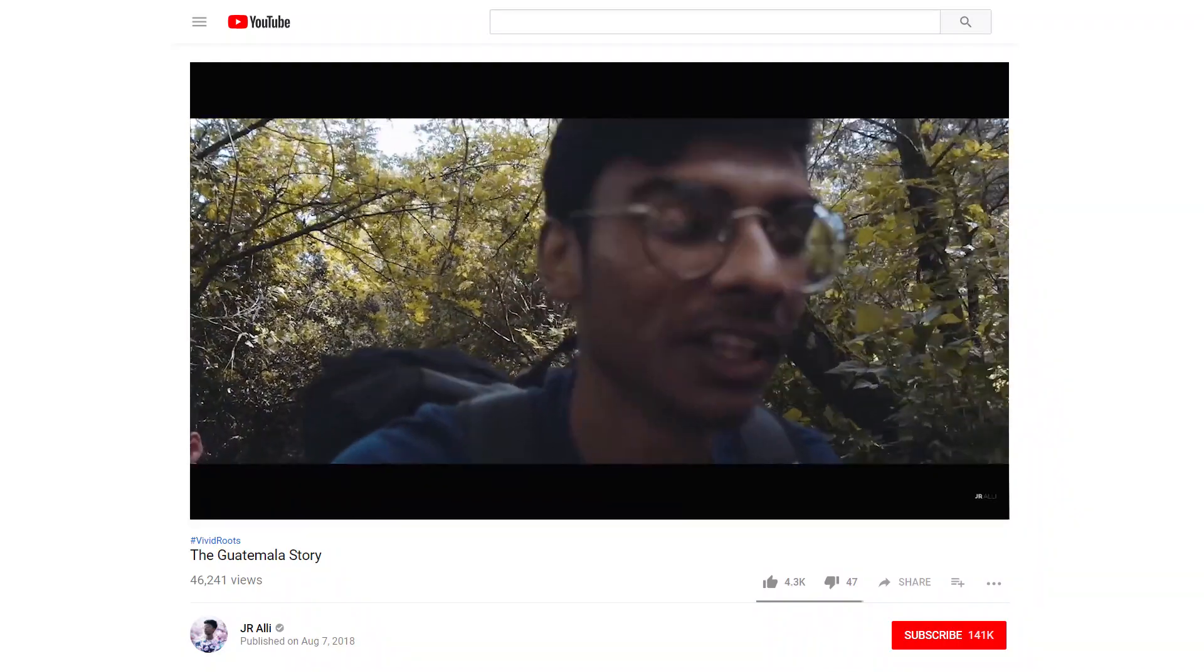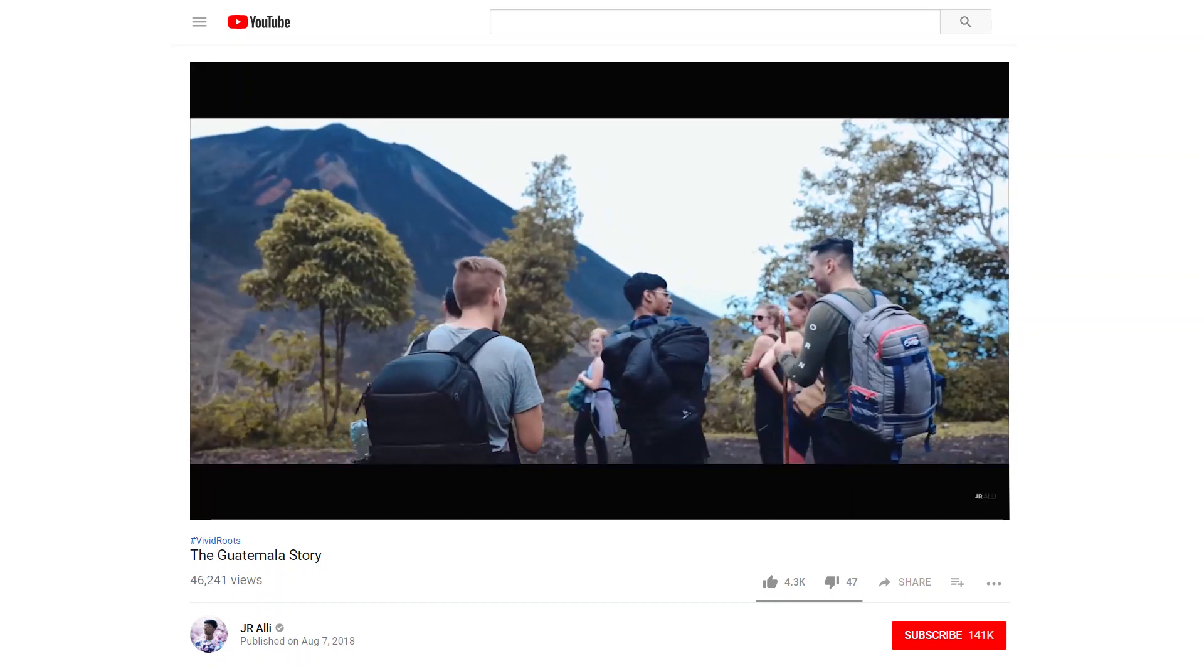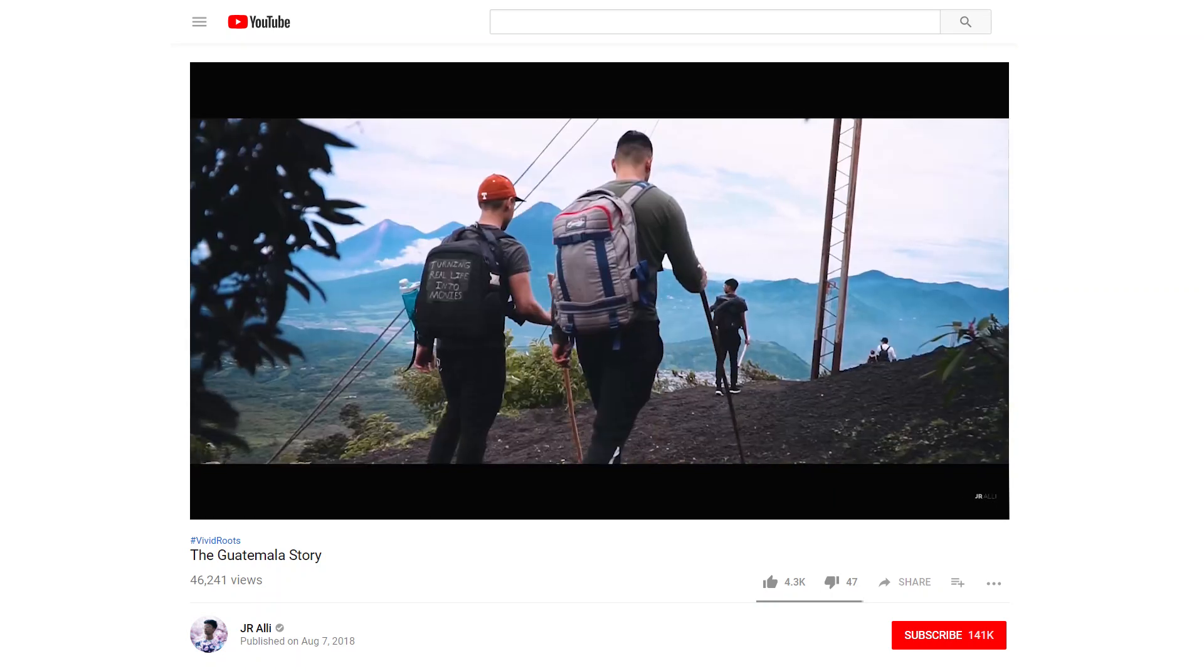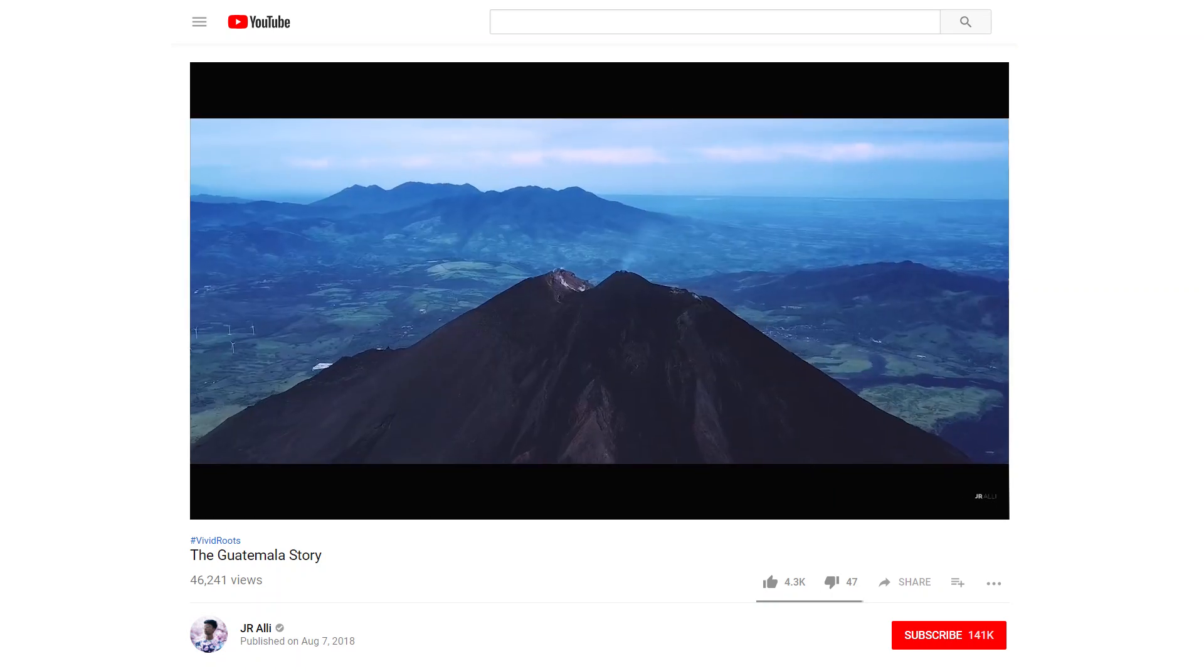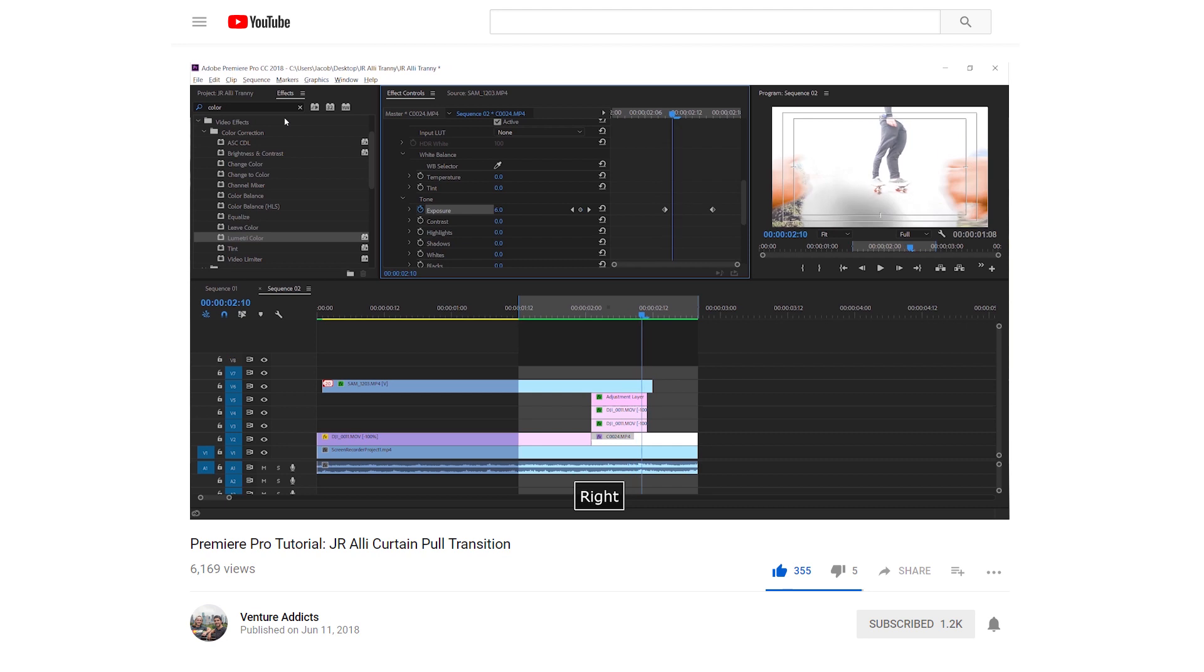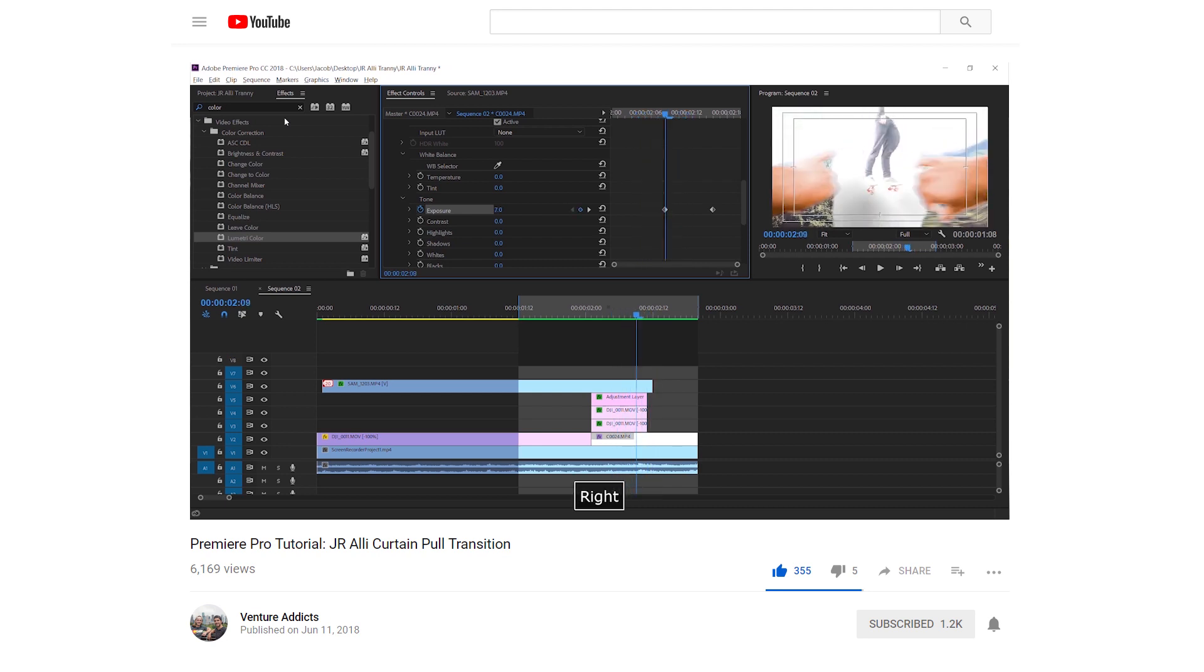JR is one of the best in the game right now. Make sure you give the original video a watch, then give him a follow and subscribe. And after this, check out the last video we did about him when we recreated his curtain pull transition. Before we start, let's take a look at the scene and we'll reverse engineer what exactly is going on frame by frame.